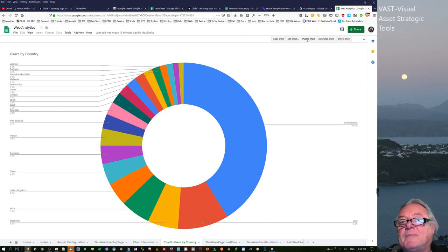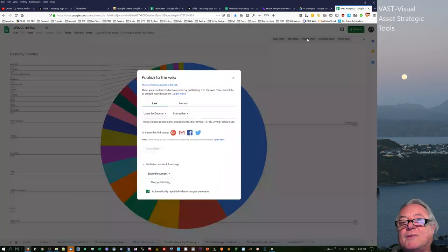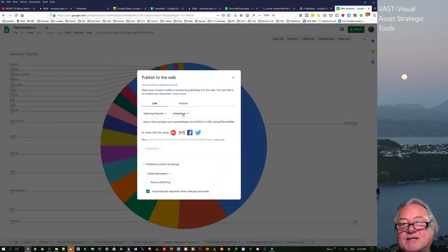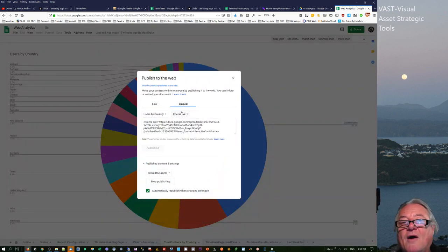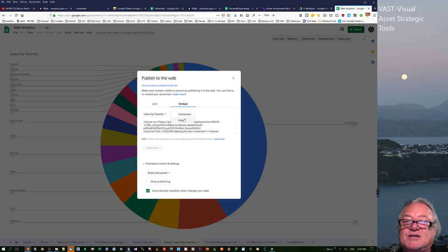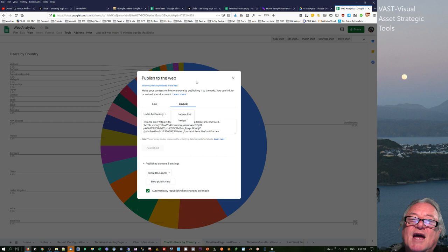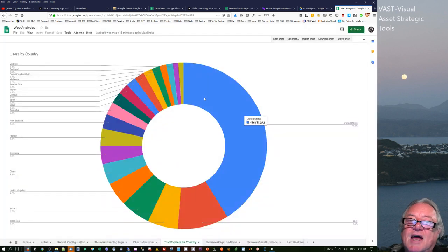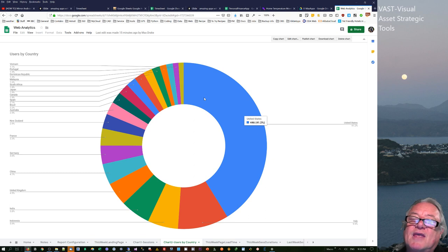Now when you actually publish the chart you can publish it as an interactive which is basically an iframe with the embed or you can publish it as an image. Now the image has a URL and if you change that information on that particular chart the URL stays the same so therefore you update the image which is really really good.